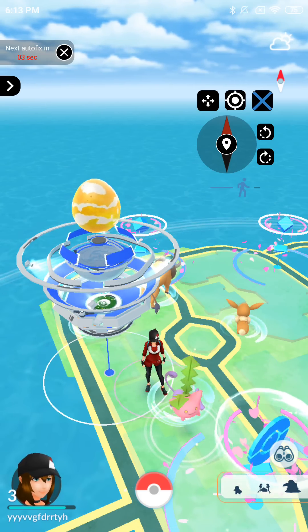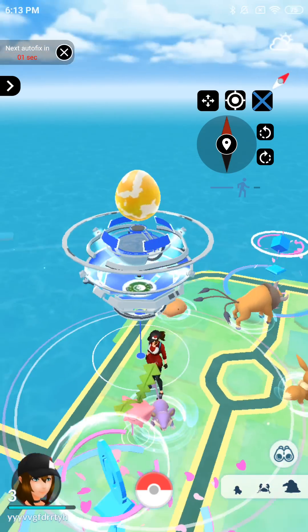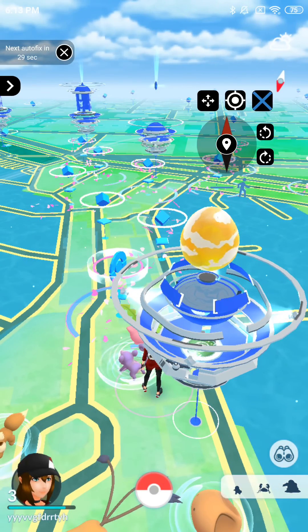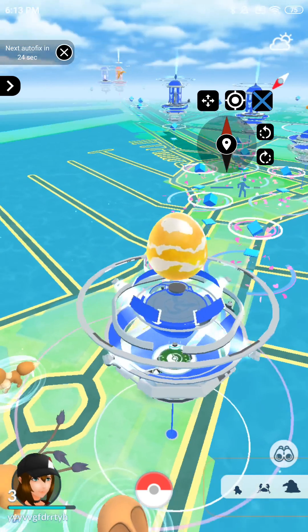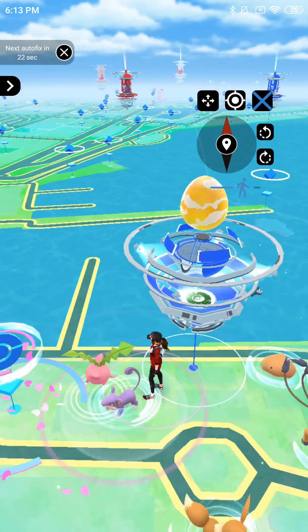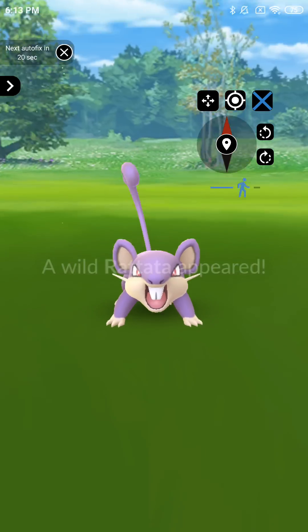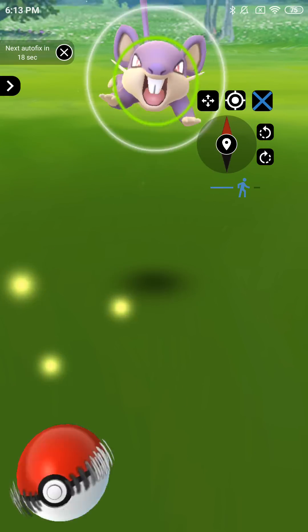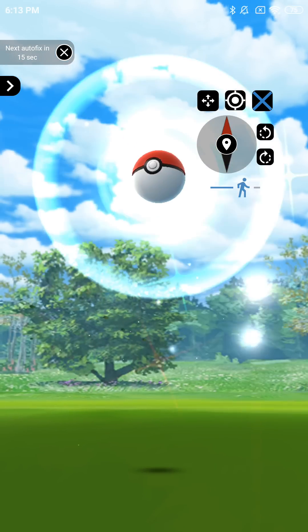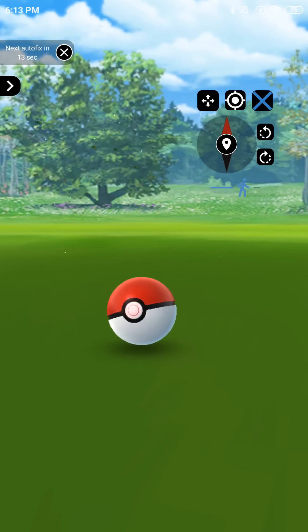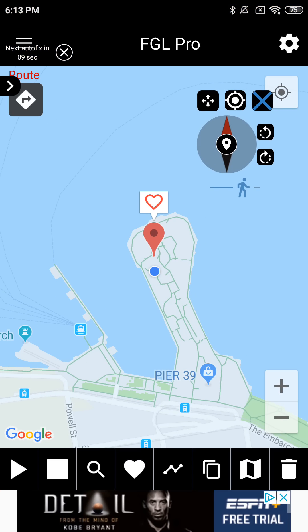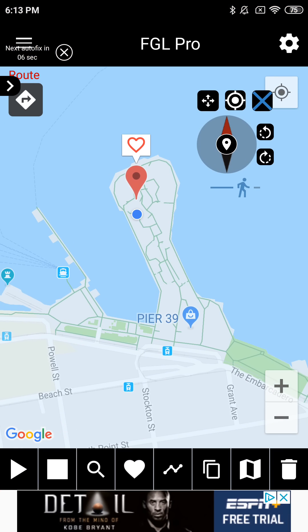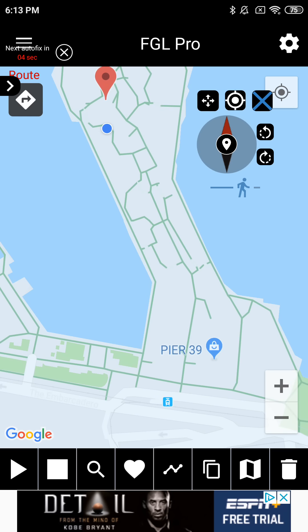Hello trainers, Pokemon Professor here. I'm going to teach you guys how you can spoof on Android. It's still possible to spoof on Android — it's a little trickier than before, but it is still a possibility. As you guys can see, I'm on an Android phone right now and I'm able to spoof, I'm able to catch Pokemon, pretty much everything you would normally do. Here's the app I'm using: it's FGL Pro.